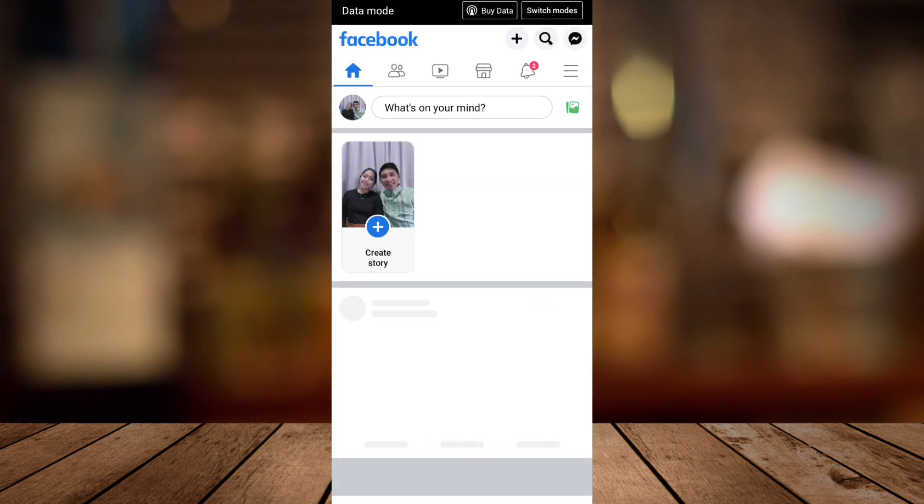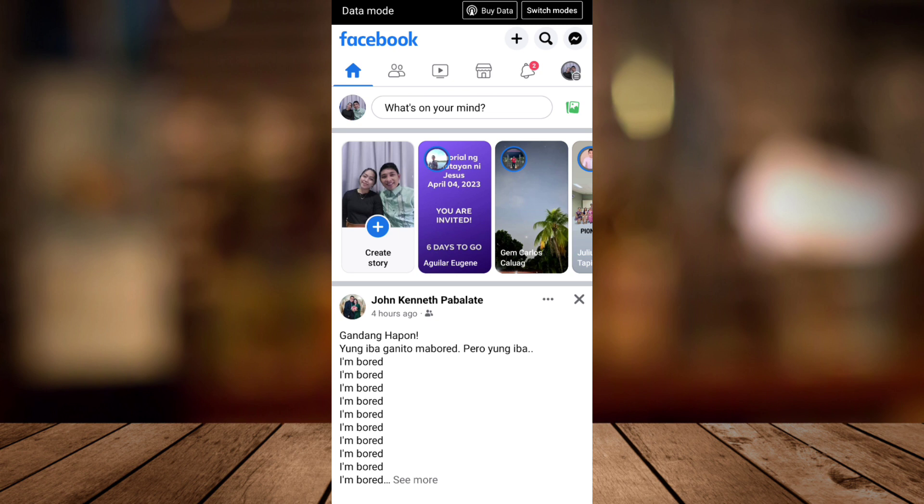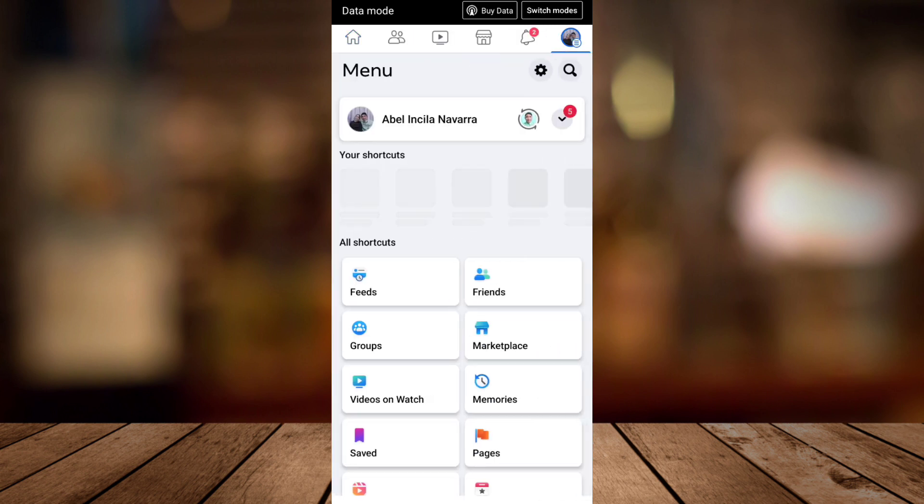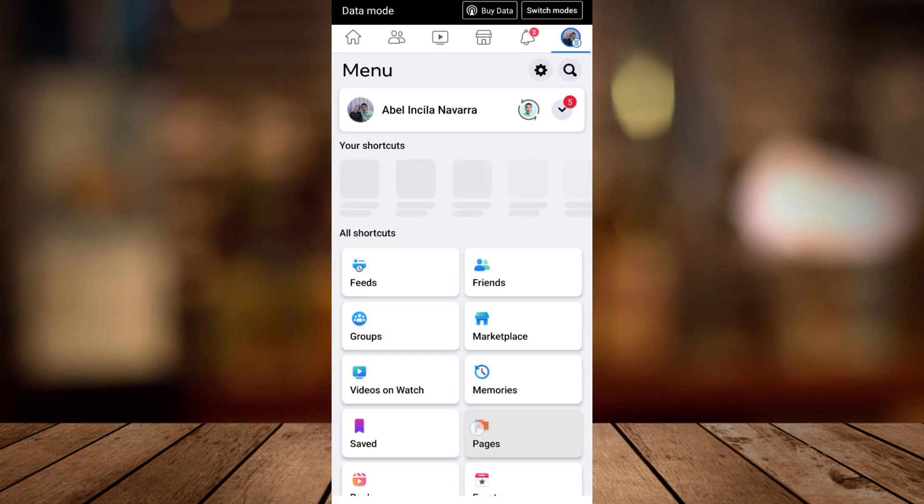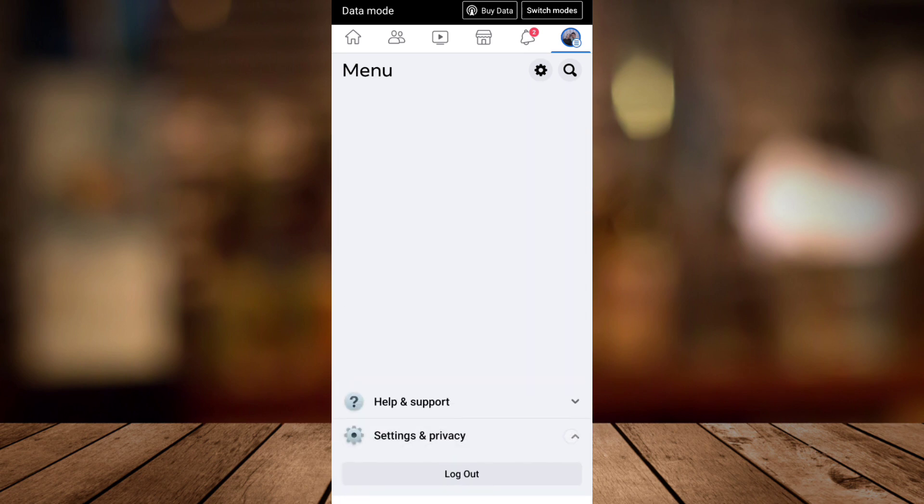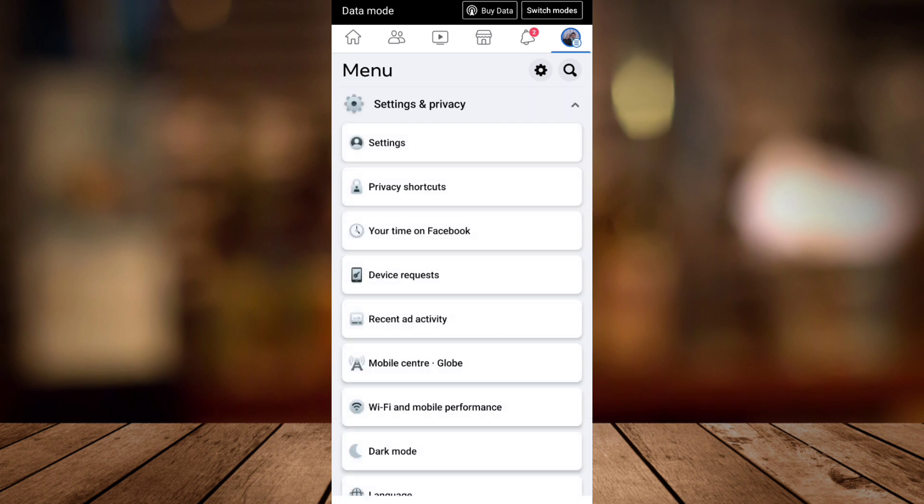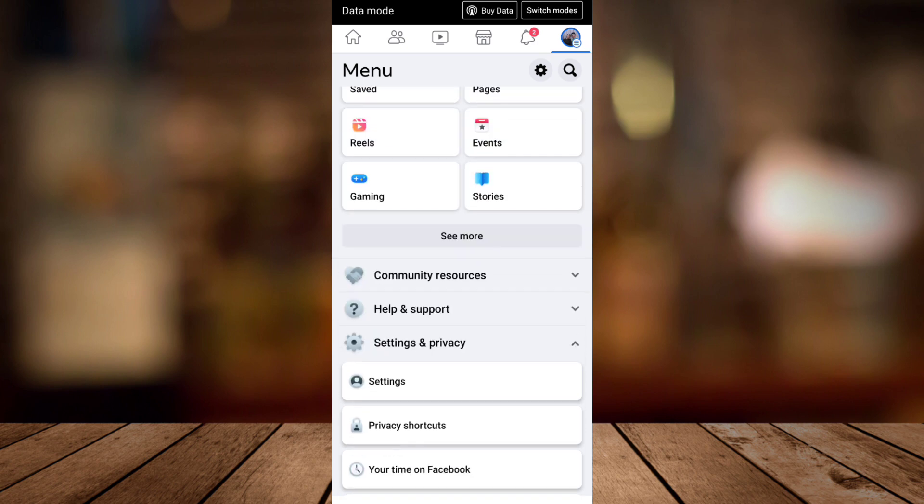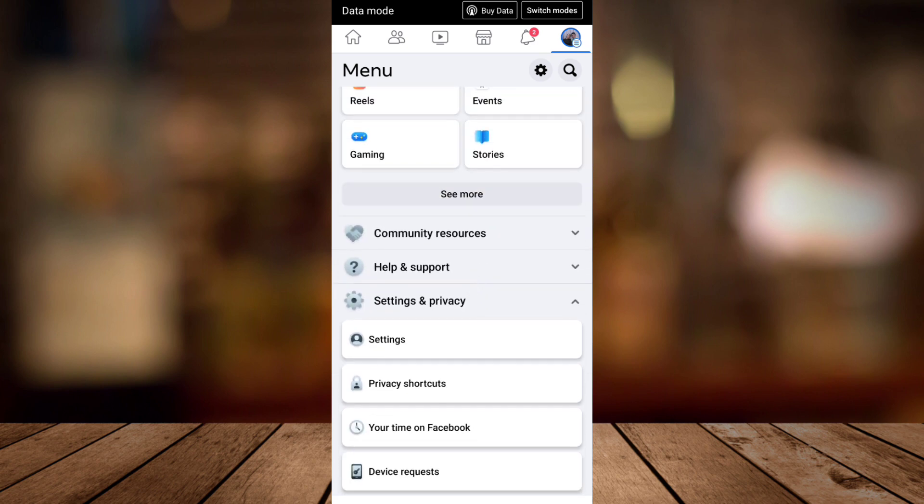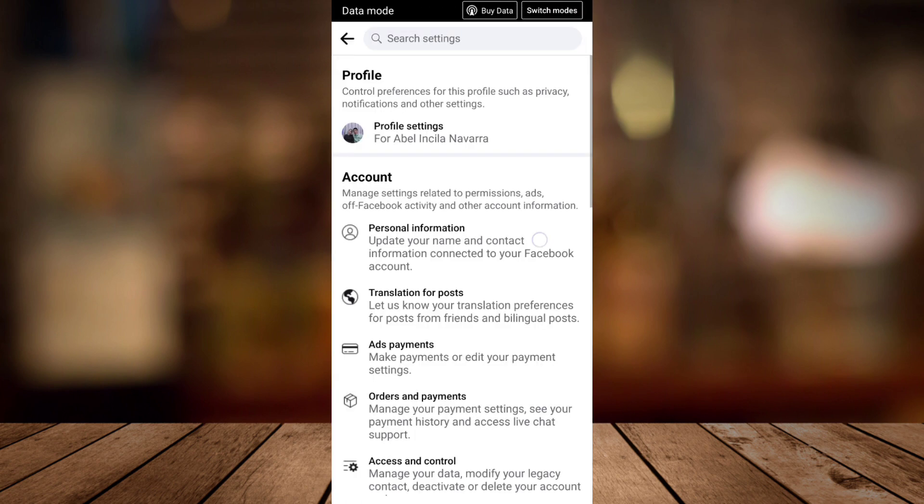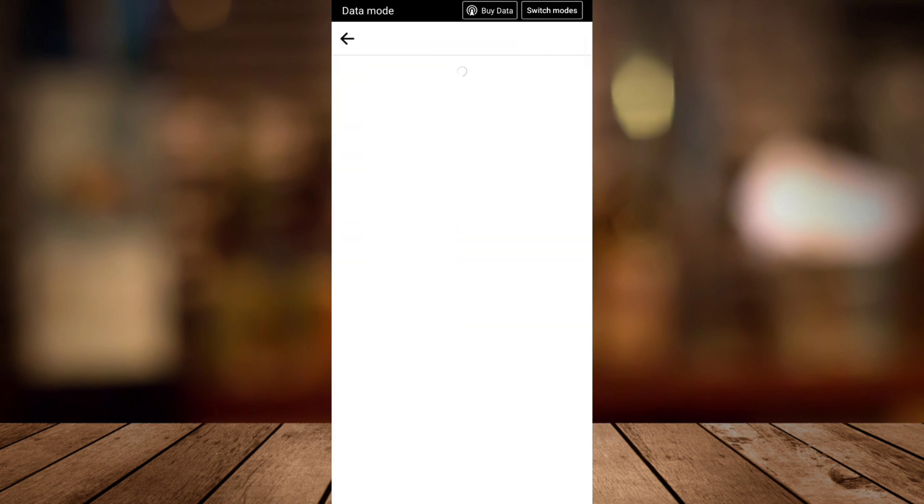Go to Facebook app and tap on the three lines at the top right corner. Then scroll down and go to settings and privacy. Now tap on settings, then tap on personal information.